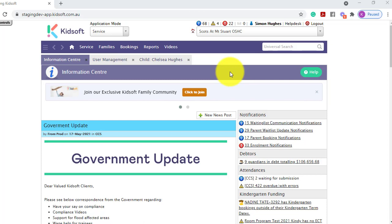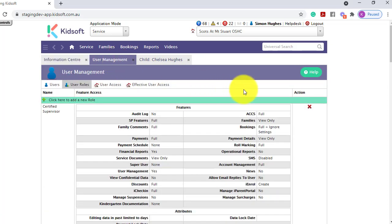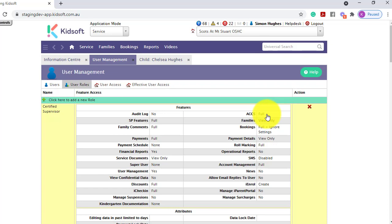In order to be able to complete a determination, you need to ensure your user role access has ACCS marked as full.